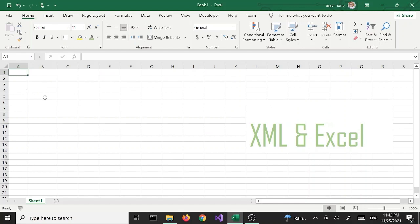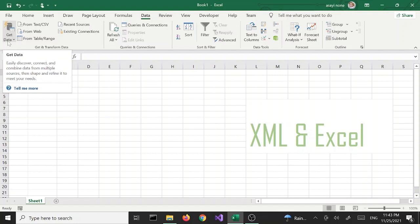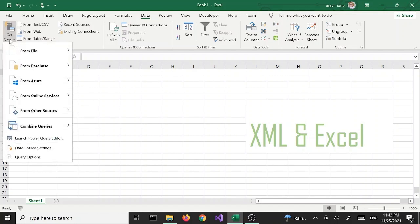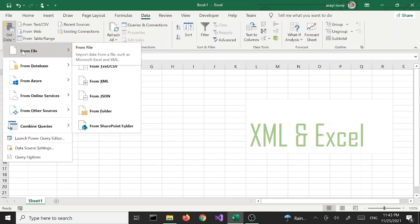The first thing we want to do is go to our Data tab. All the way to the left there's a button called Get Data — we're going to click on that. From the drop-down menu we're going to select From File and then select From XML.